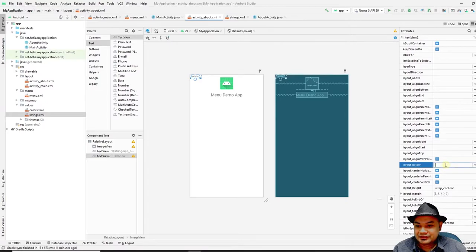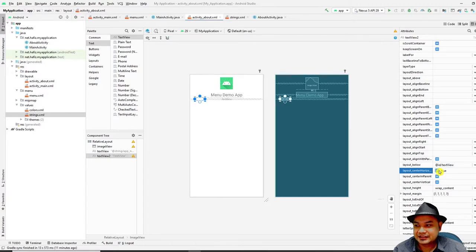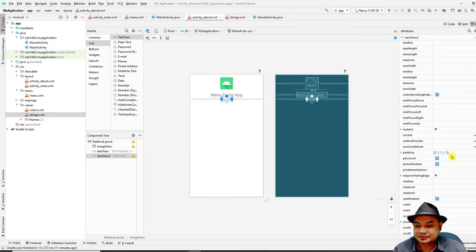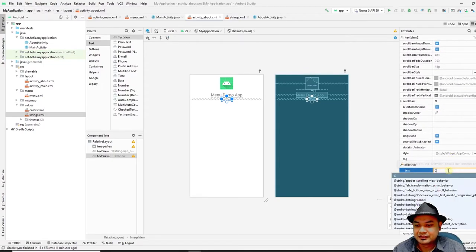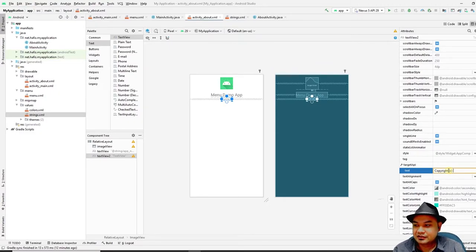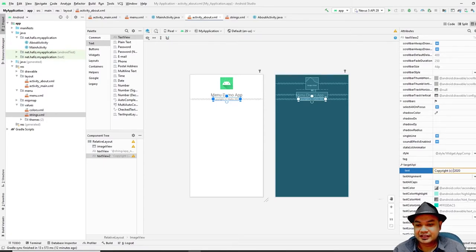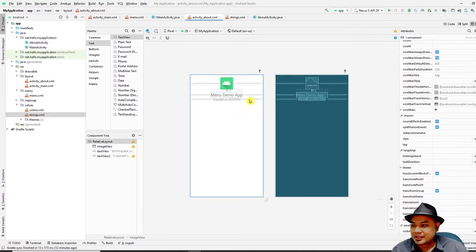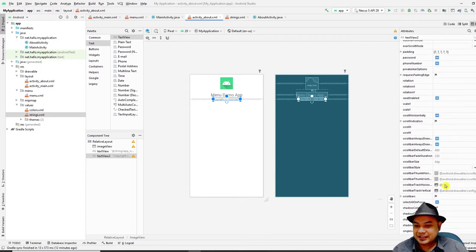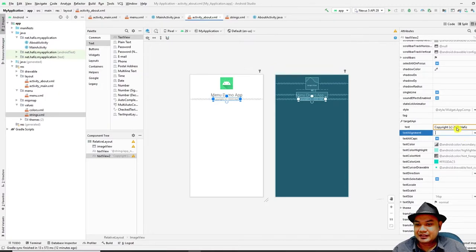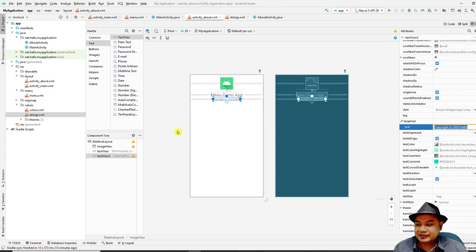Next, add a copyright statement. Add another TextView below the app name TextView, center it, and type the copyright text — for example, 'Copyright 2020 Your Name'. However, the correct approach is to avoid hard-coding strings directly; Android Studio will warn you to use string resources instead.